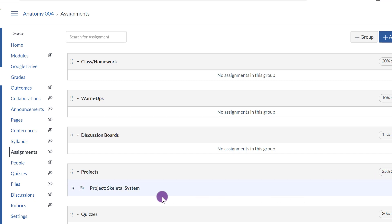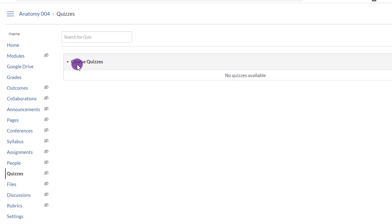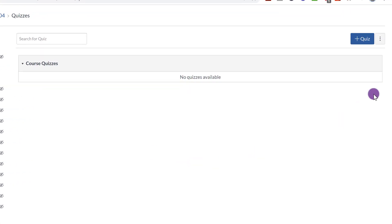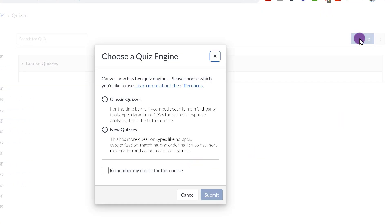Let me show you the Quiz feature. Click on Quizzes. When you want to create a new quiz, click Plus Quiz. I'm going to select Classic Quizzes for this video.